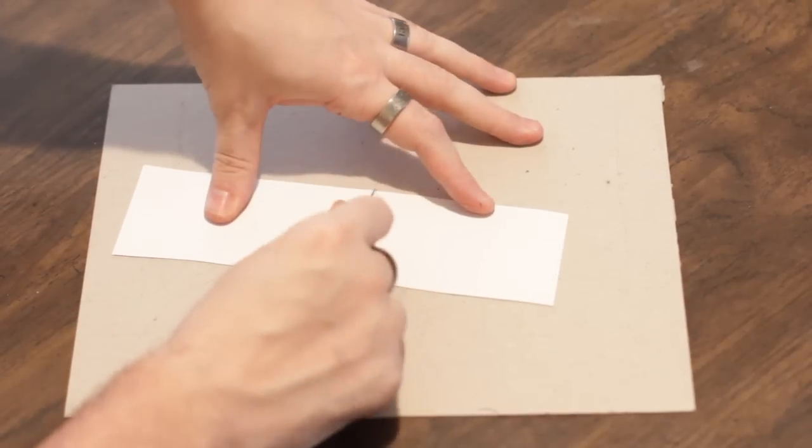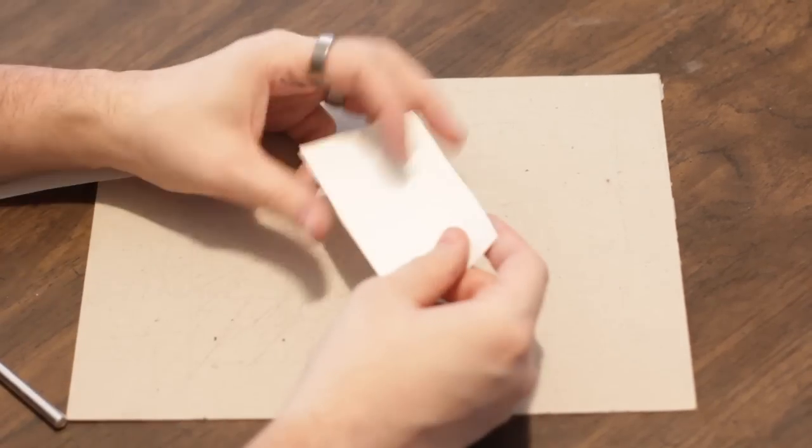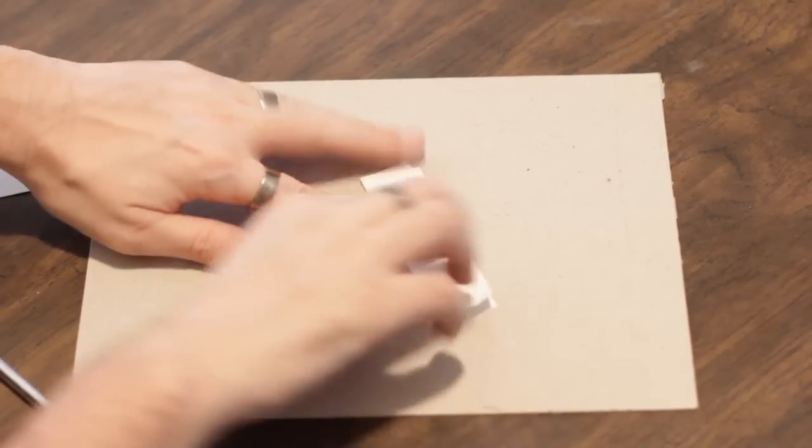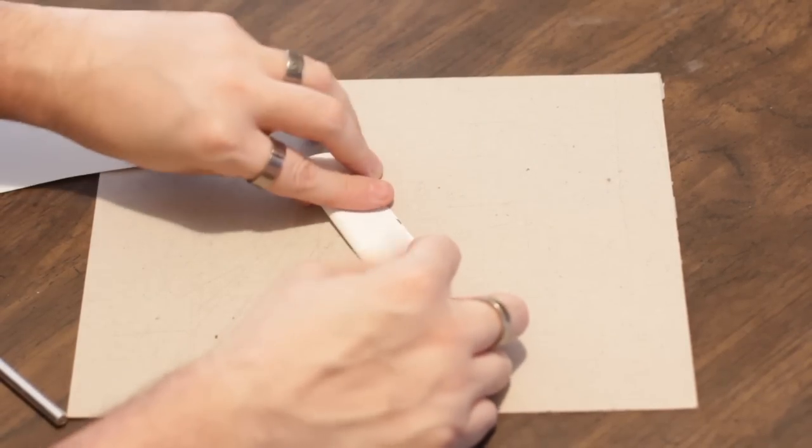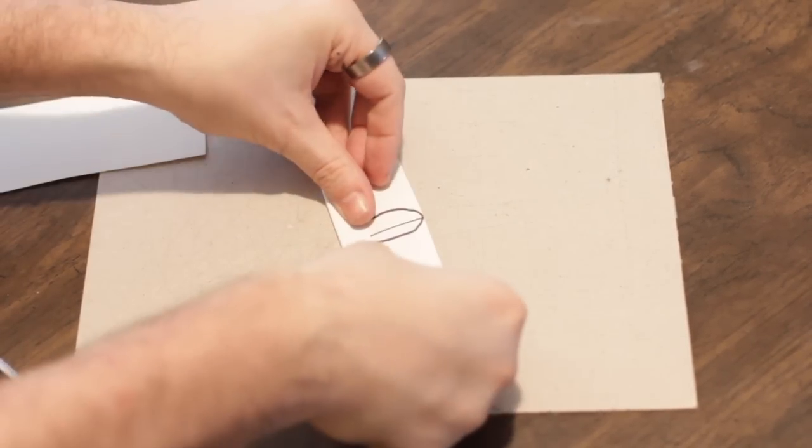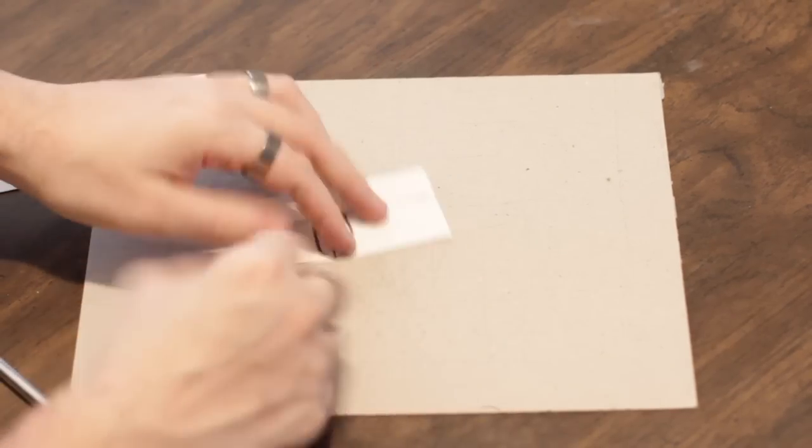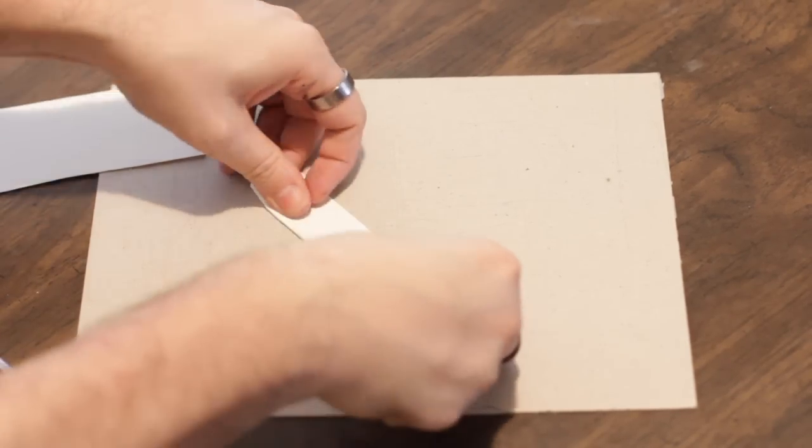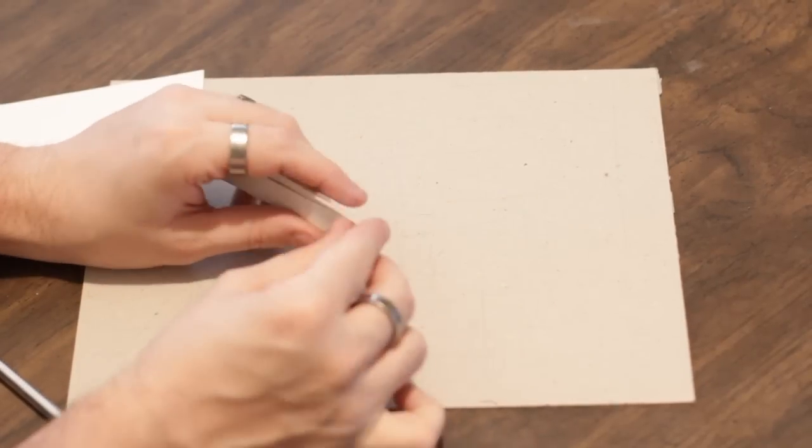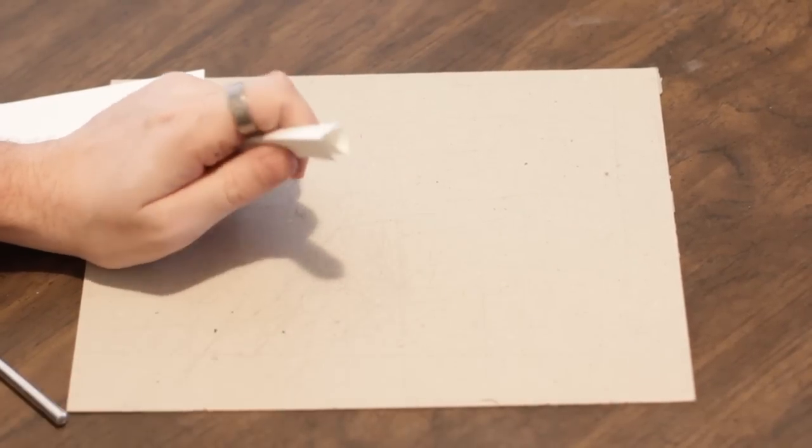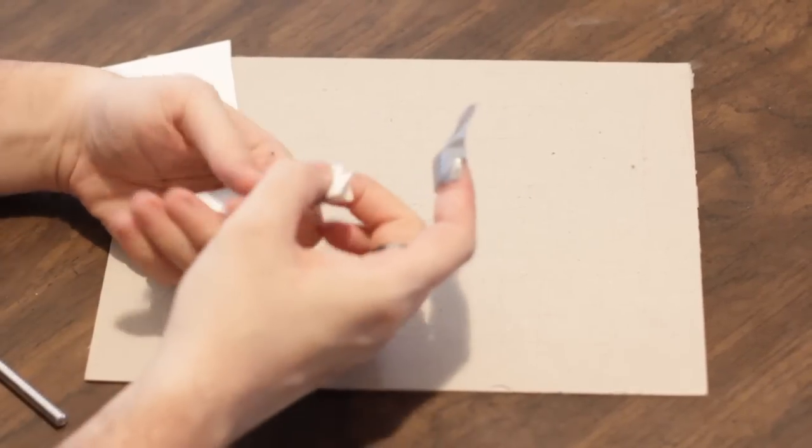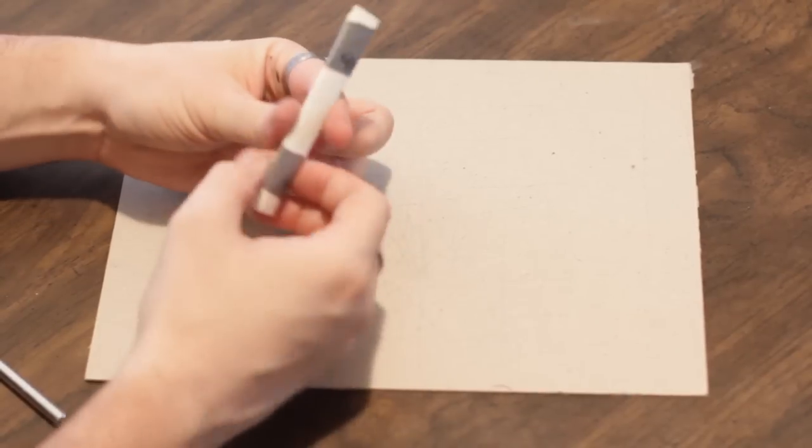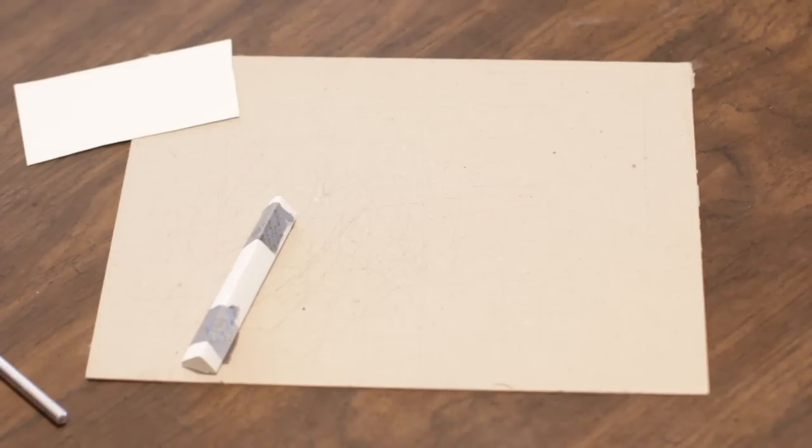Fold it in half, then fold it in half again, and then fold quarters. A little bit of duct tape action, and then we can let that truck pass by.